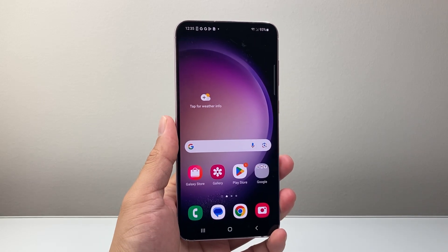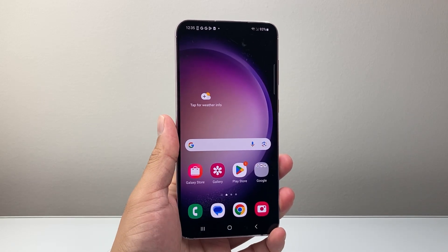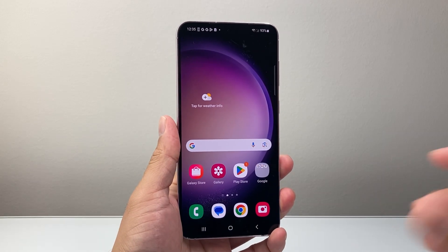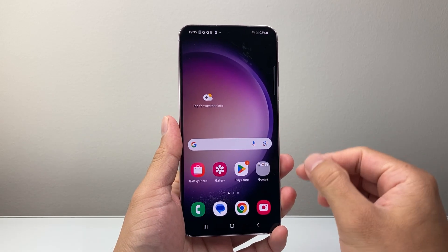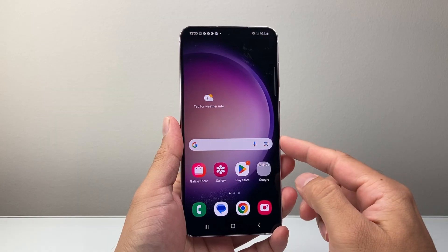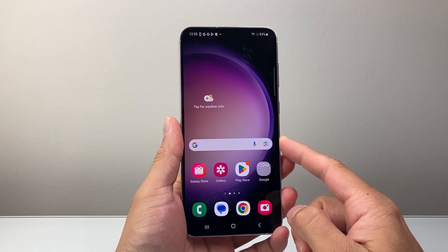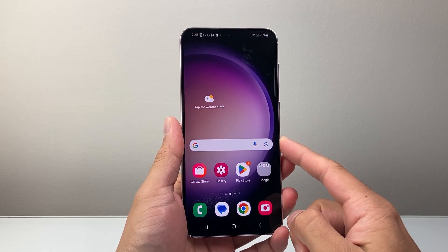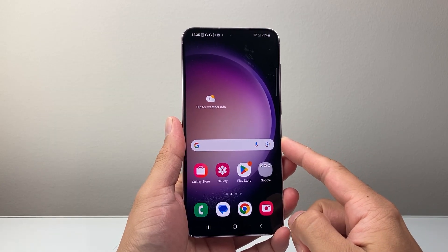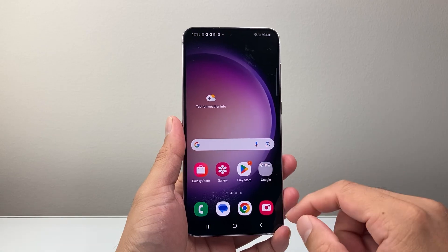Hey everyone, Technomancer here with a video for you guys. In today's video I'm going to show you how to reset the Gboard settings on your Android or Samsung phone. So let's get started.